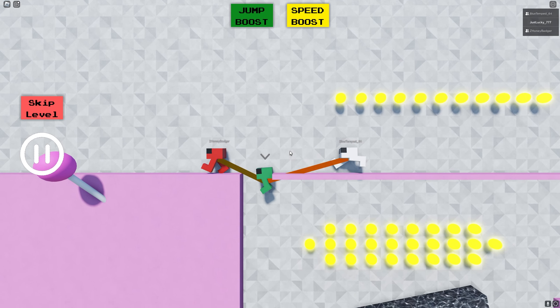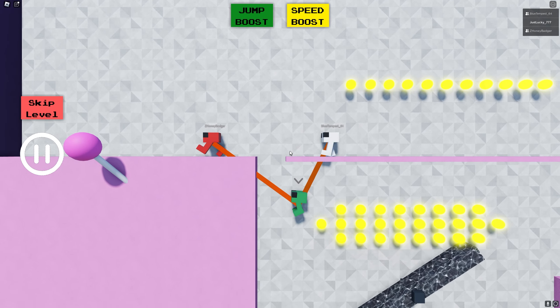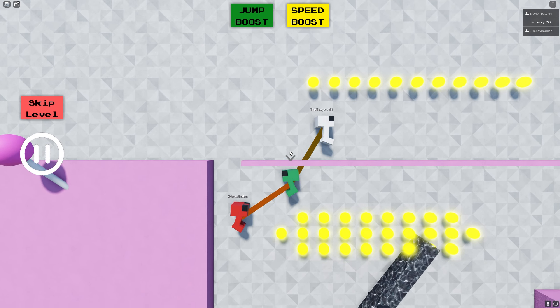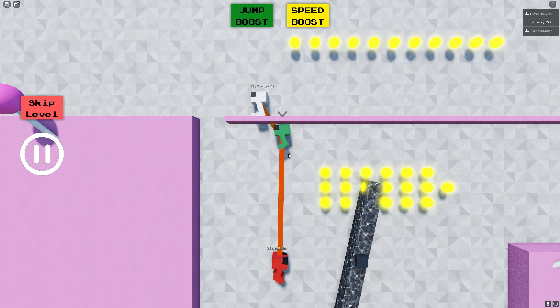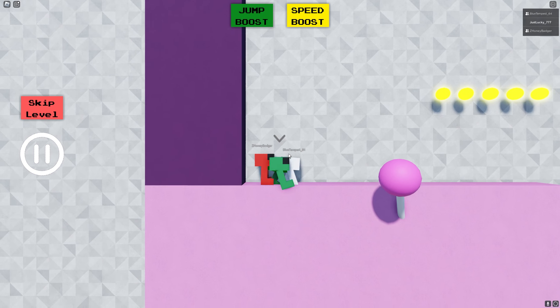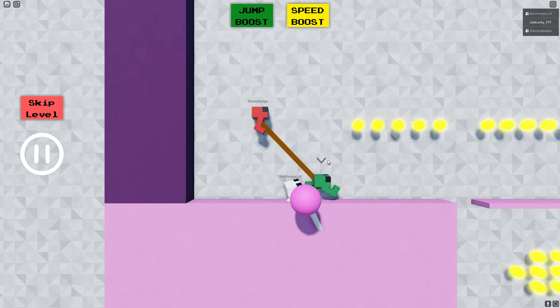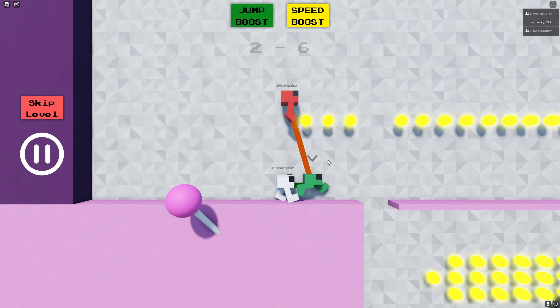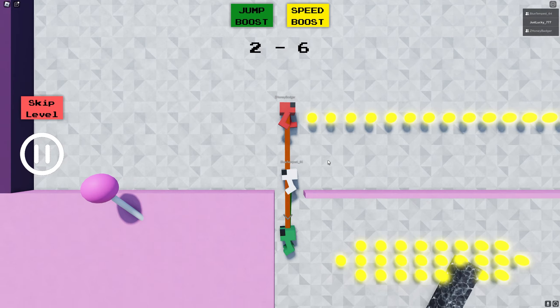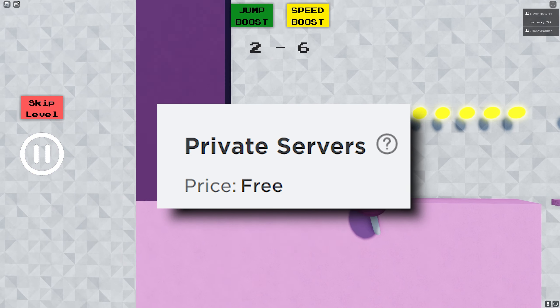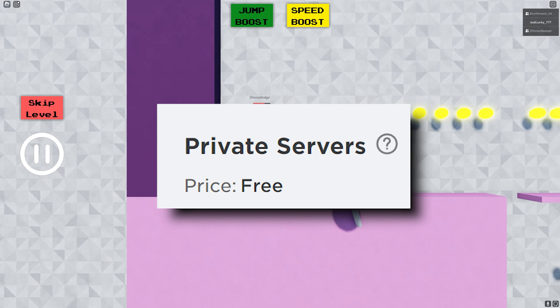I would give this game a 9 out of 10 and I would also definitely recommend checking it out if you haven't yet, but bring a couple of your friends and play it in a private server. The private servers for this game are free.